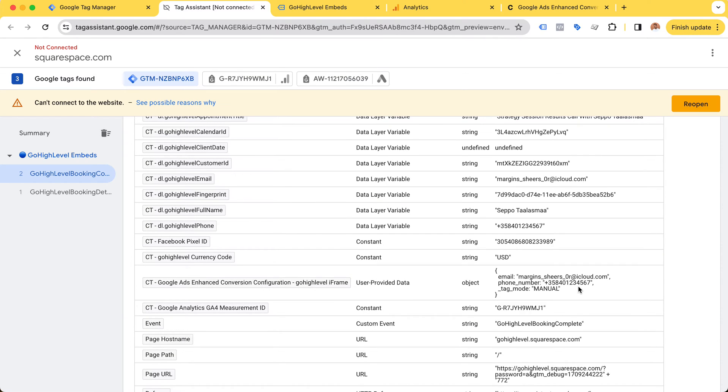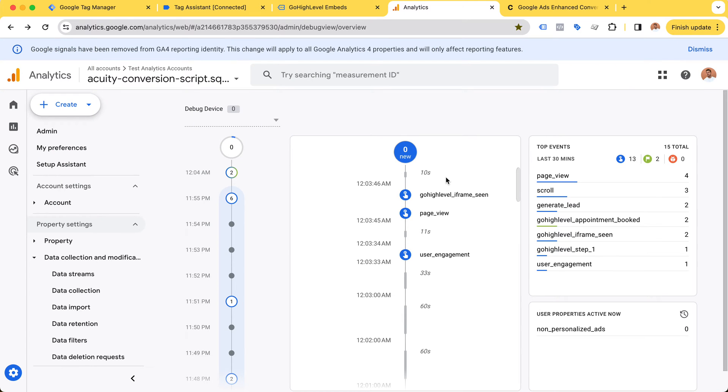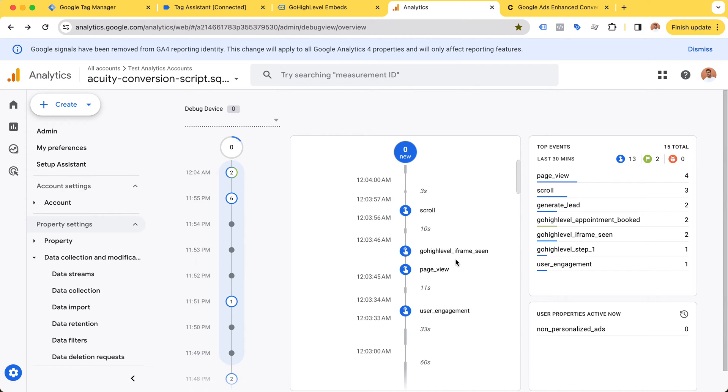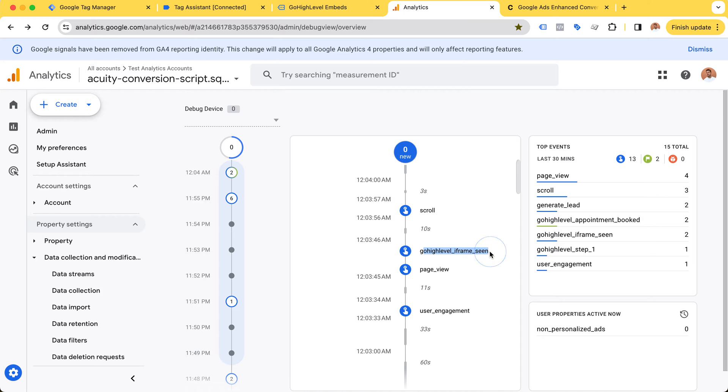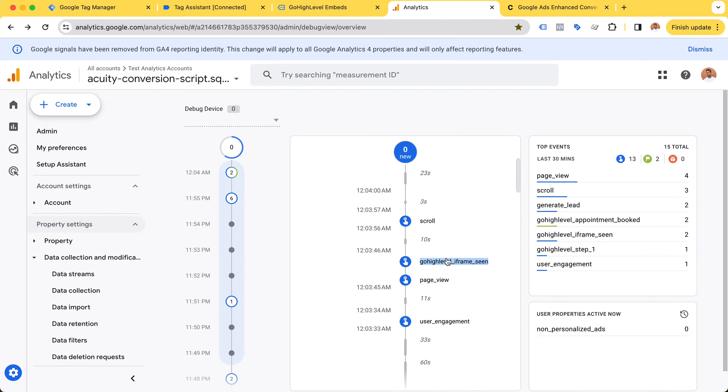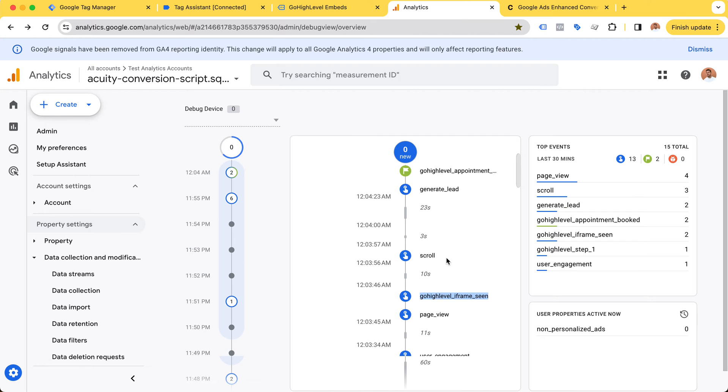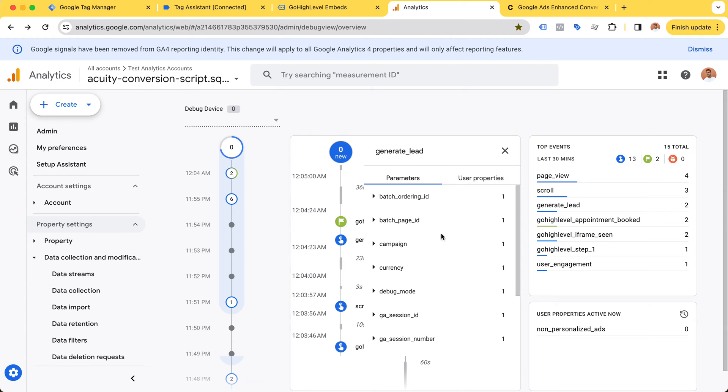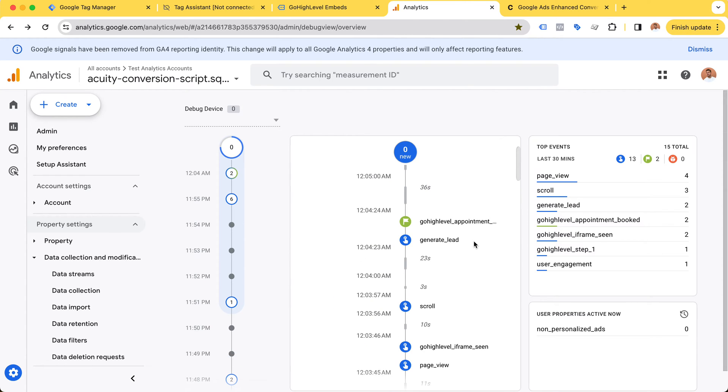Moving on to Google Analytics debug view. I'm also tracking the GoHighLevel iframe visibility as a high funnel step in the right direction - at least they see the widget. Then I'm sending generate_lead, which is a built-in Google Analytics 4 event. Another option is the GoHighLevel appointment booked, which I've already turned into a conversion event.